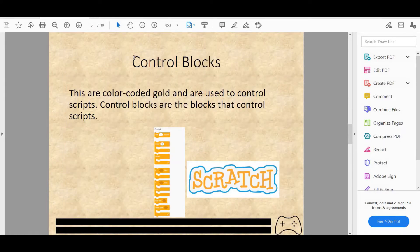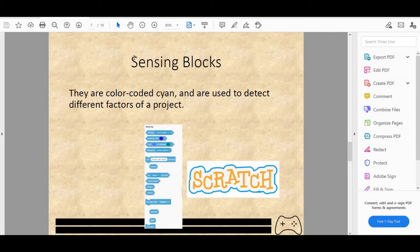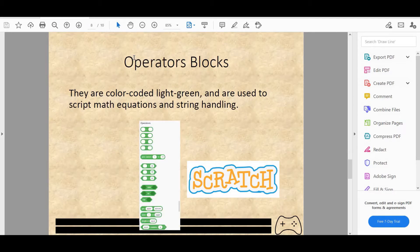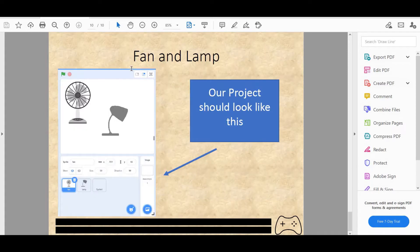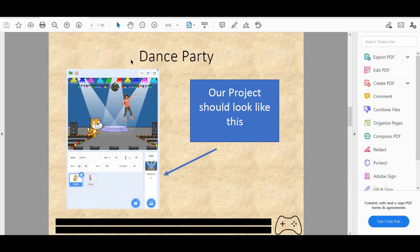In today's video we'll be looking at control blocks, sensing blocks, operator blocks, the concept of broadcast, and we'll be making a new project called Fan and Lamp. There'll be a demonstration when we come to the making of this project.